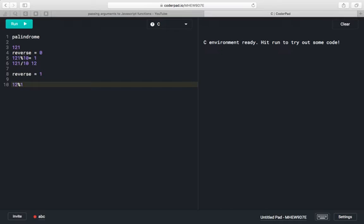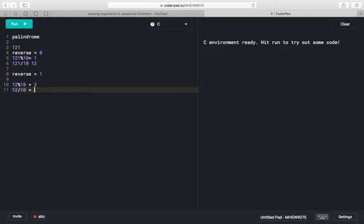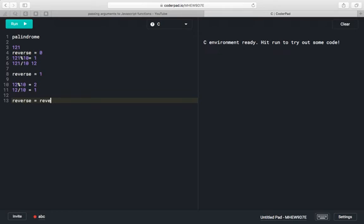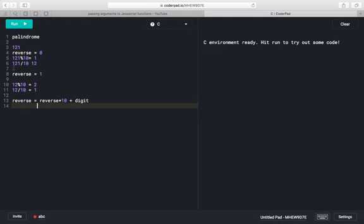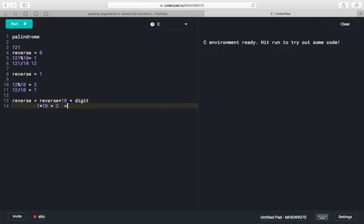We apply modulo with 12, giving us remainder 2 as the digit. Further we divide 12 by 10 and we have 1 only. To find the reverse we use the formula: reverse = reverse * 10 + current digit. So it will be 1 (previous reverse) multiplied by 10, plus current digit 2, giving us 12.